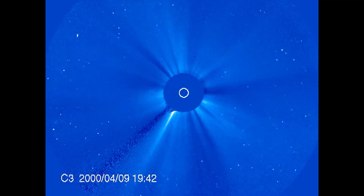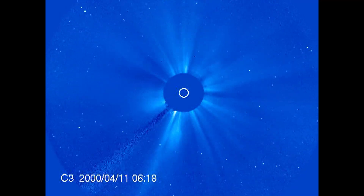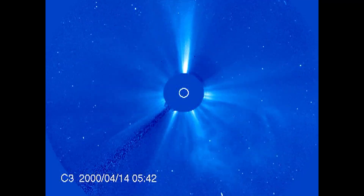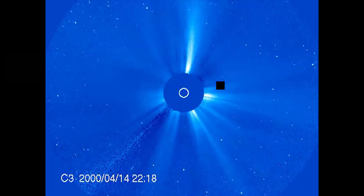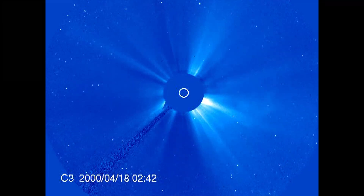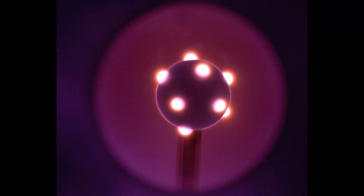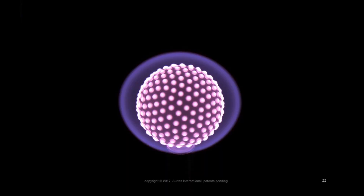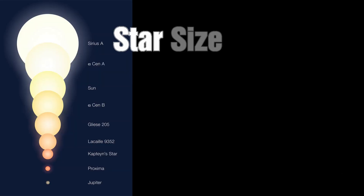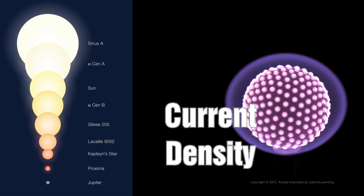In the electric star model, the most important factor in determining any given star's characteristics is the strength of the current density at the star's surface. If the incoming current rises, the arc discharge on its surface — the tufts — will get hotter, changing from red to blue and get brighter. So the absolute brightness of any star in this model depends on two things: the star's size and the strength of the current density at the surface of the star.